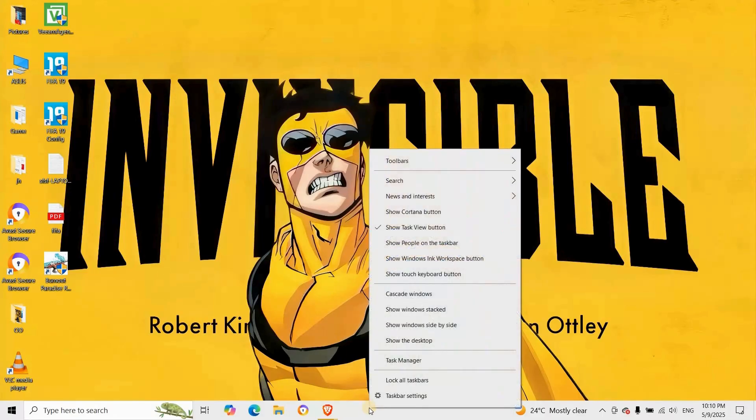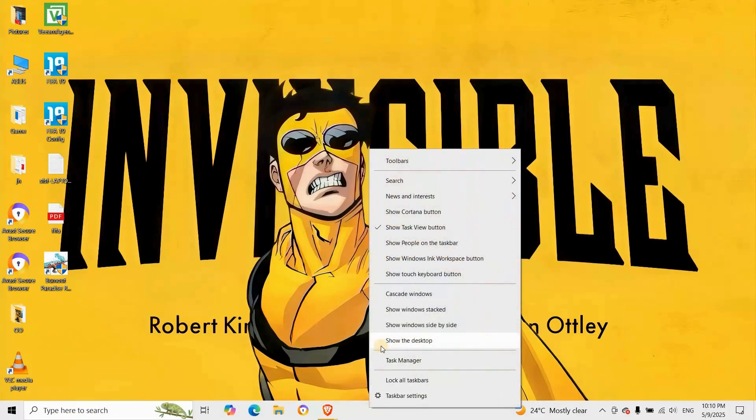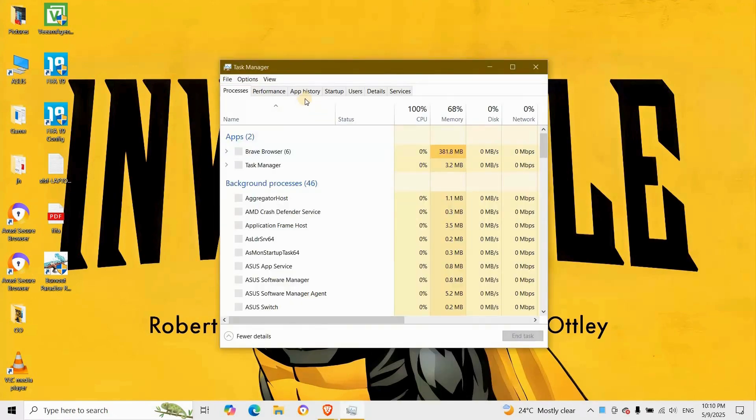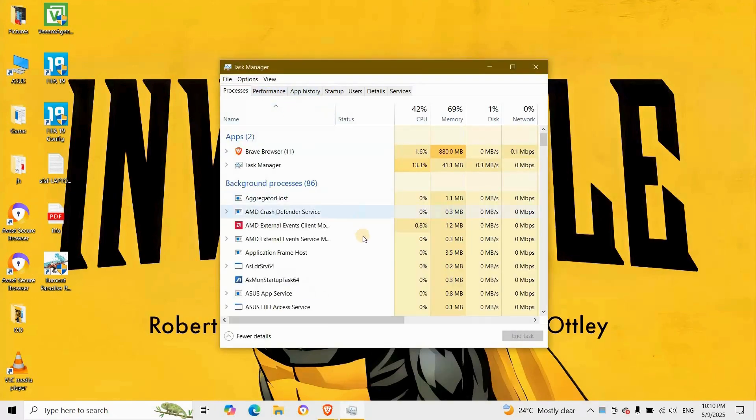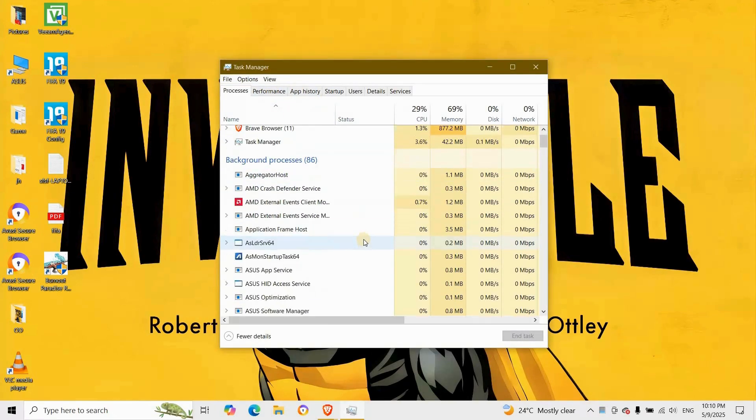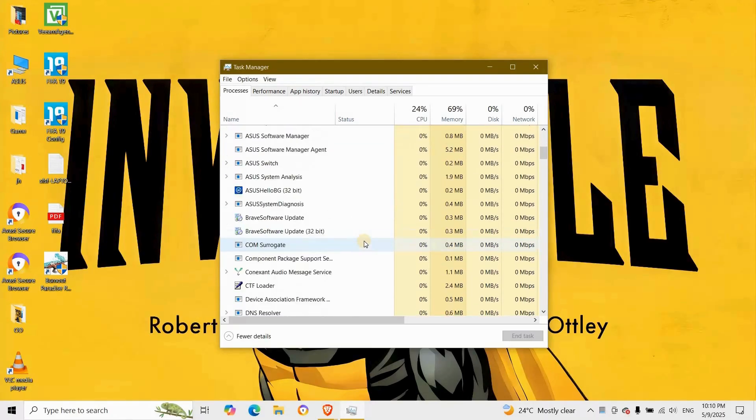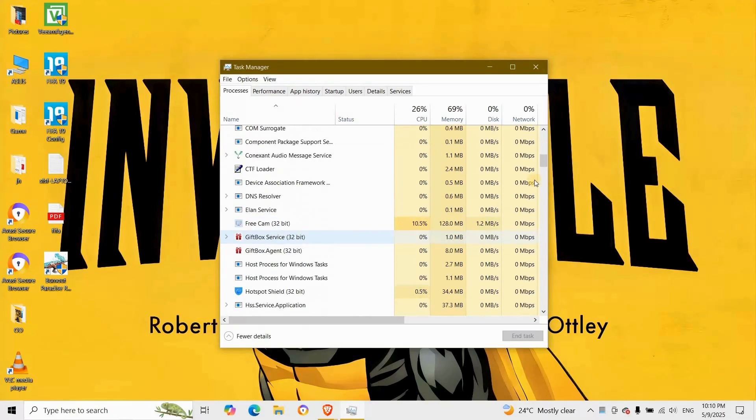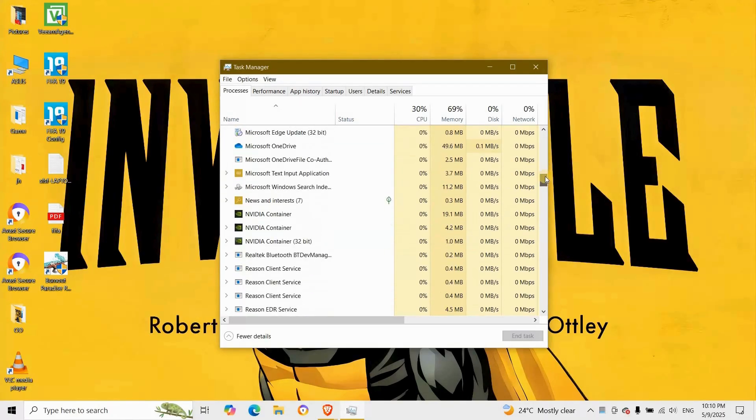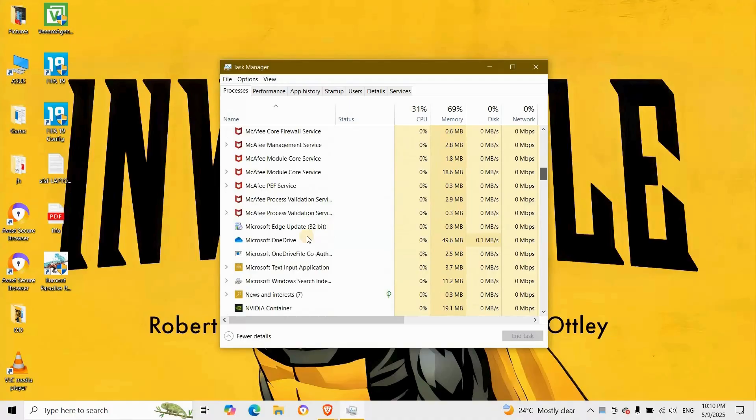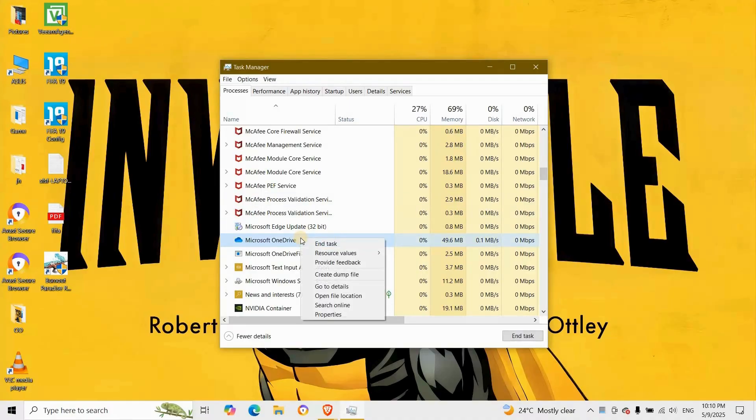Open the Task Manager by pressing Ctrl plus Shift plus Escape. Scroll down to the Processes tab and find Microsoft OneDrive. Right click on it and choose End Task.